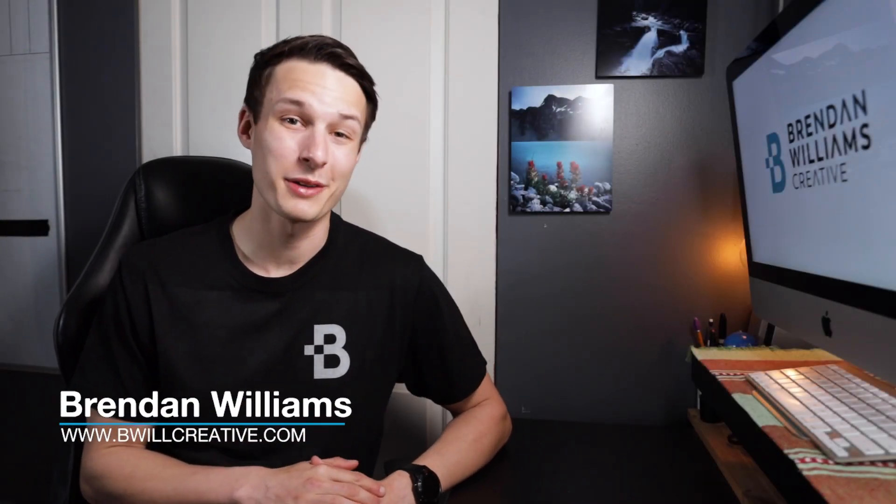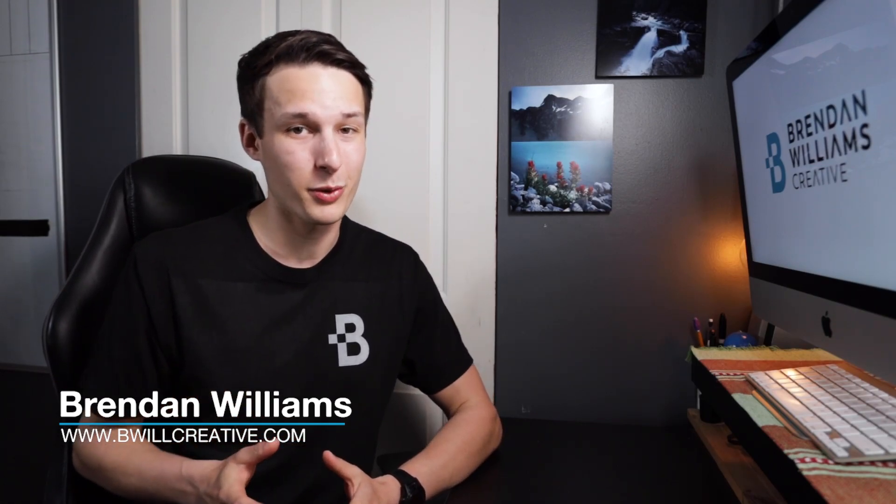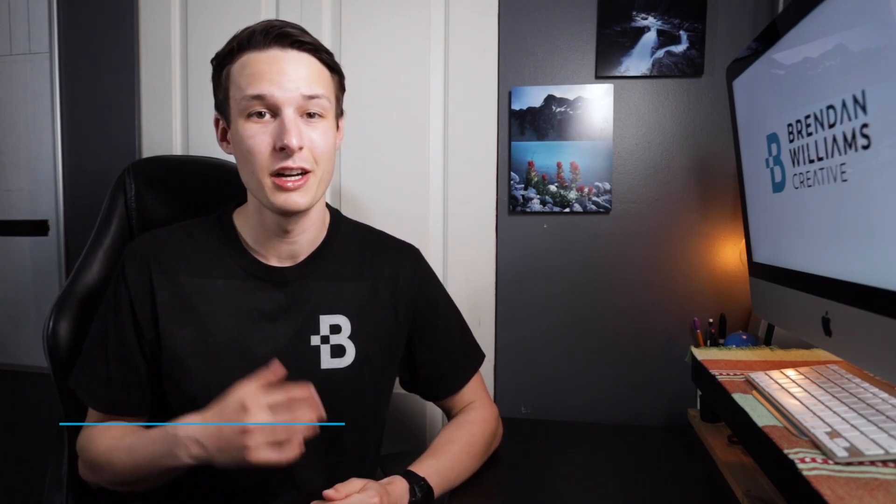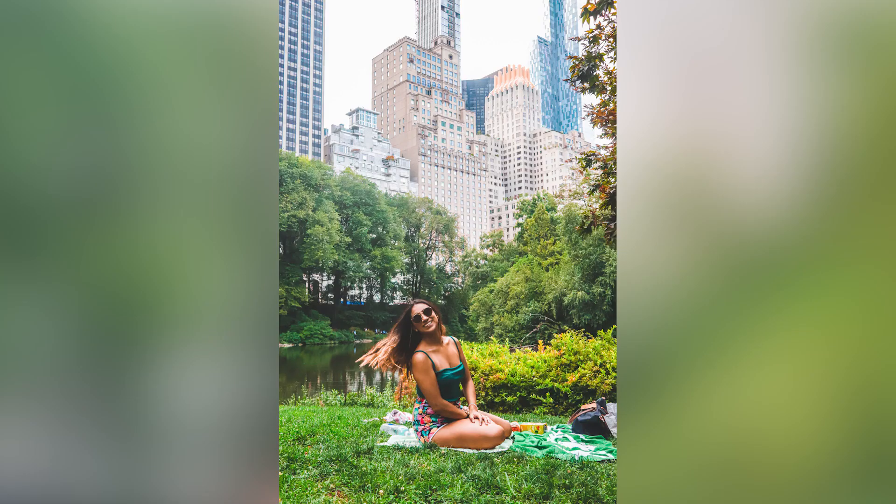Hello friends, my name is Brendan from BeWillCreative.com where we love to talk about photography and photo editing. To make photo editing easier, presets can help a lot because then rather than going through all of your settings individually you can just click that preset once and everything is done for you.